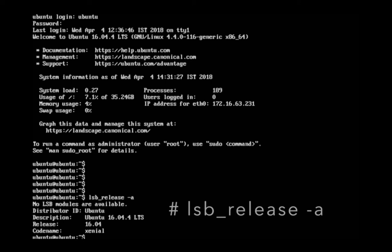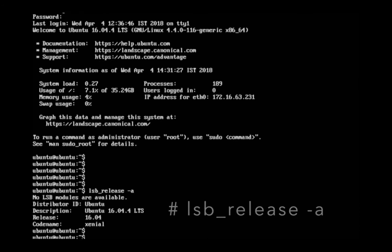I am going to upgrade Ubuntu 16.04 to 18.04. First we have to run apt update.